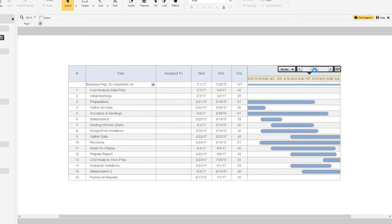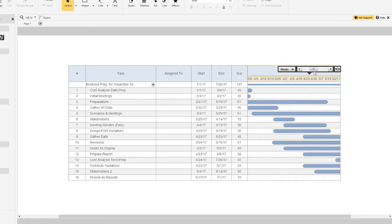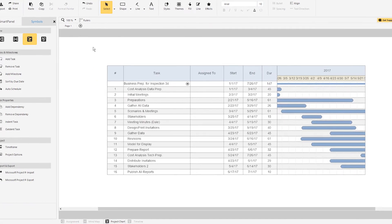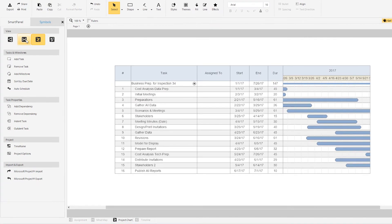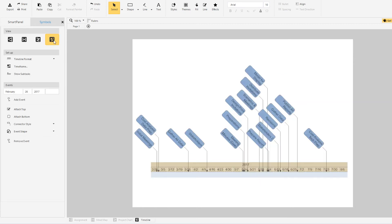In SmartDraw, you can view the same chart as a mind map or a timeline with just a click. It's a powerful way to get different perspectives of your project.